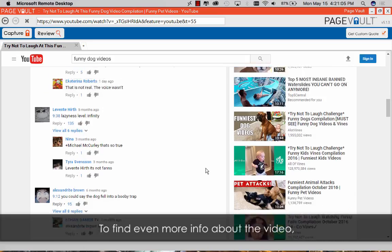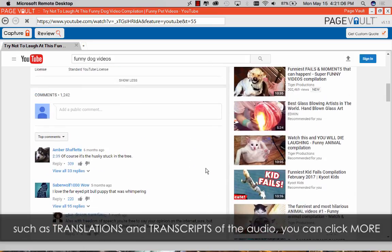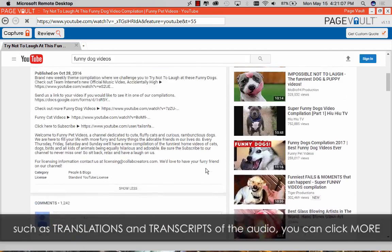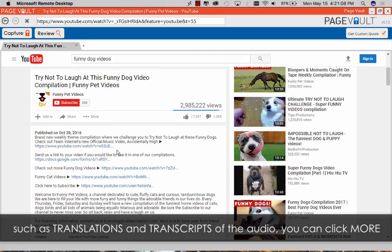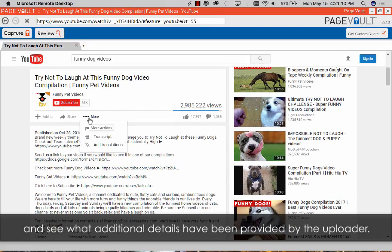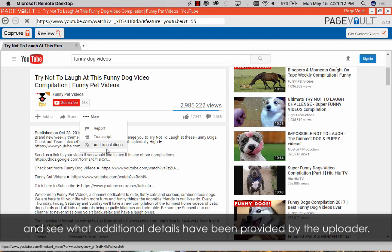To find even more info about the video, such as translations and transcripts of the audio, you can click More and see what additional details have been provided by the uploader.